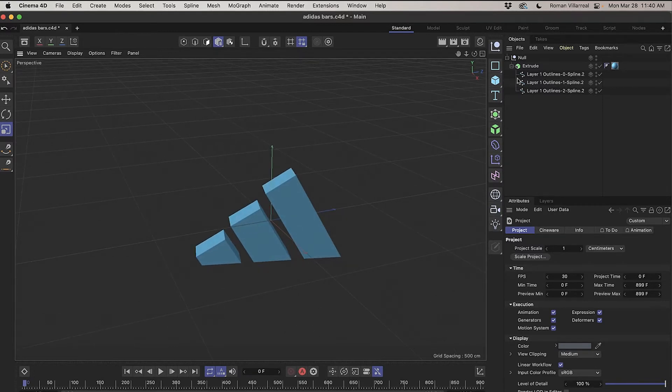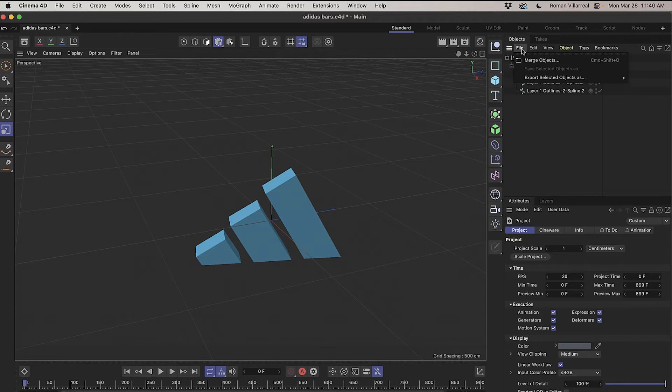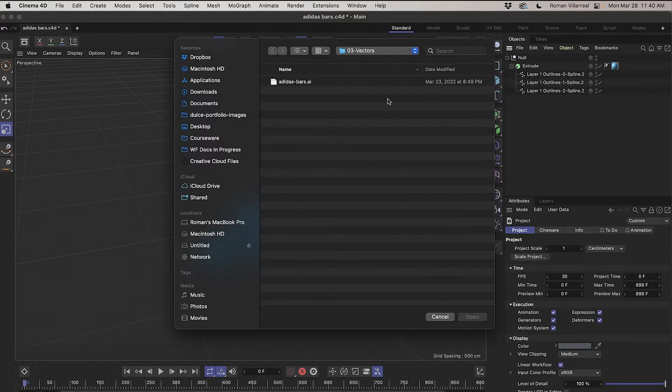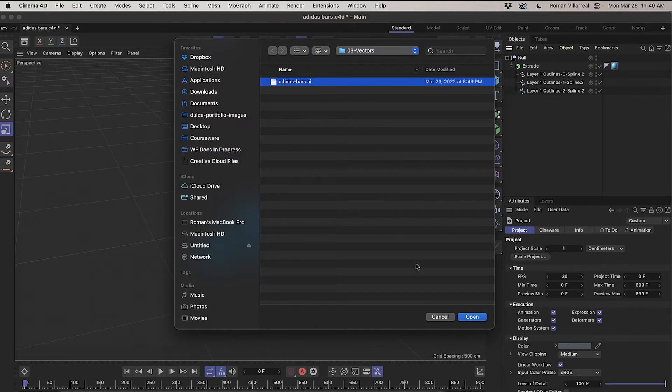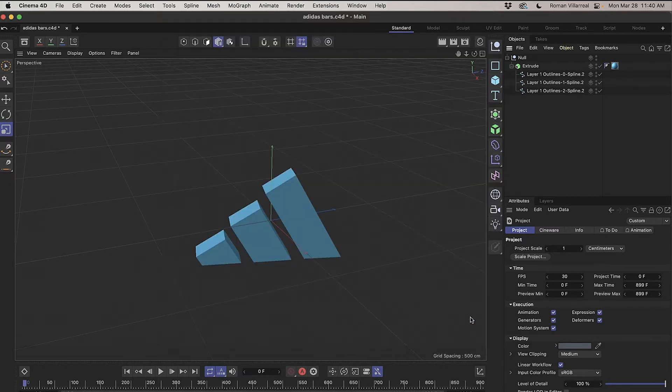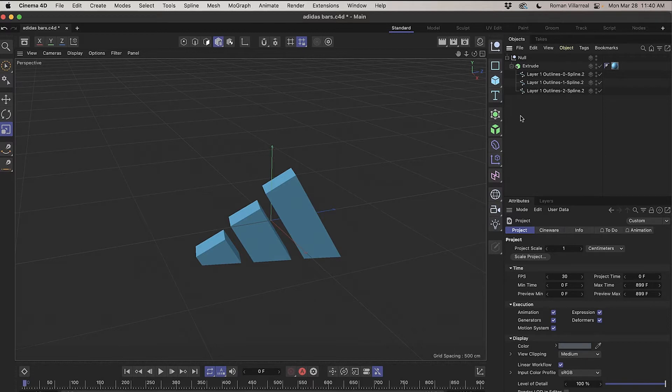Now previously it was really easy to do. You would just go to File and choose Merge Objects, and then you would go find your Illustrator file that you saved out to Illustrator 8, and you would open it up and it would show up in here. That feature does not seem to currently work.